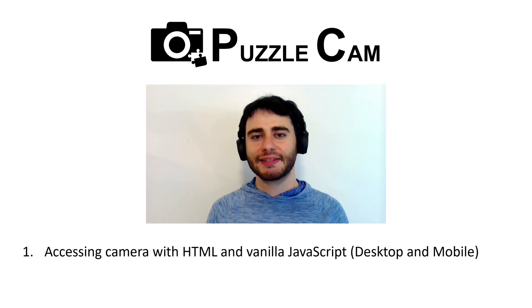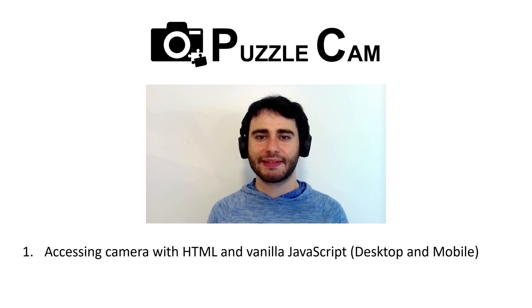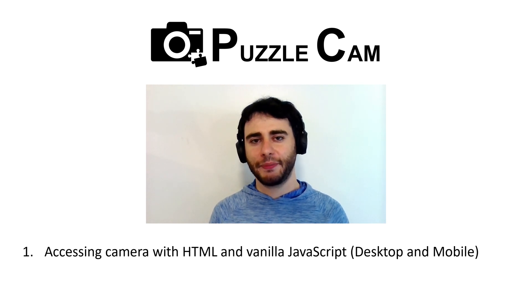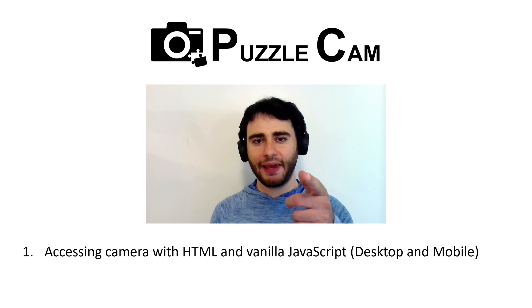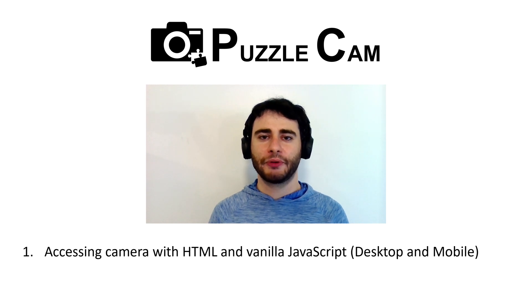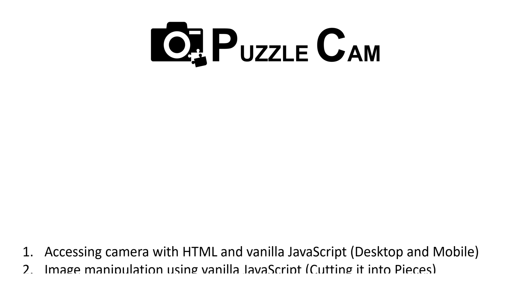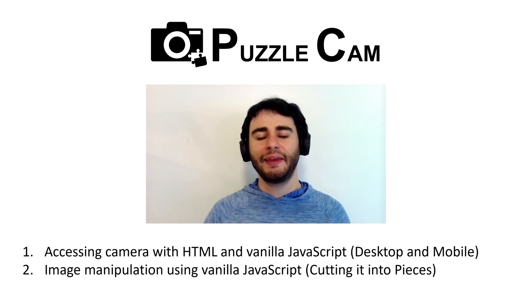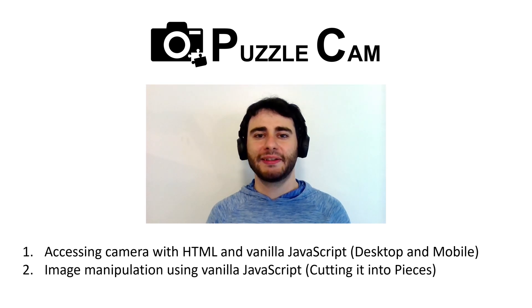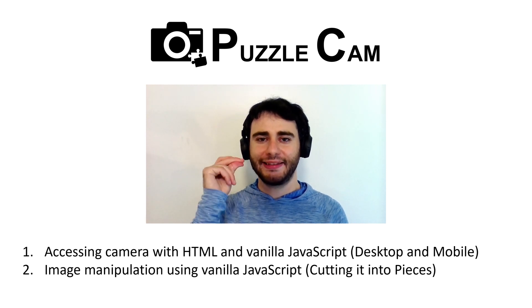In the last video, we implemented a way to access the camera. We saw how to make it work with webcams, but also how to support mobile devices as well. Today, we'll continue with part two, how to cut the image into pieces like this. For now, we'll consider rectangle shapes, but later in the series, I'm going to show you how to make puzzle-like pieces like these ones.